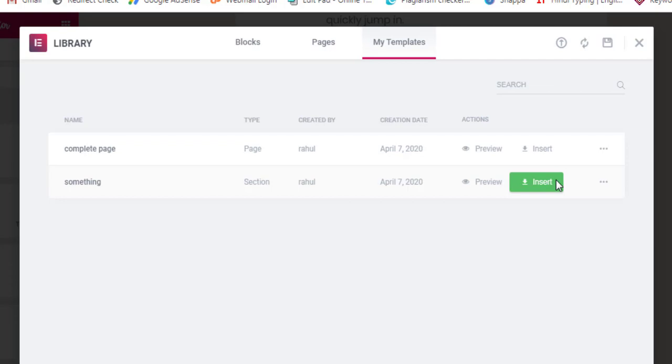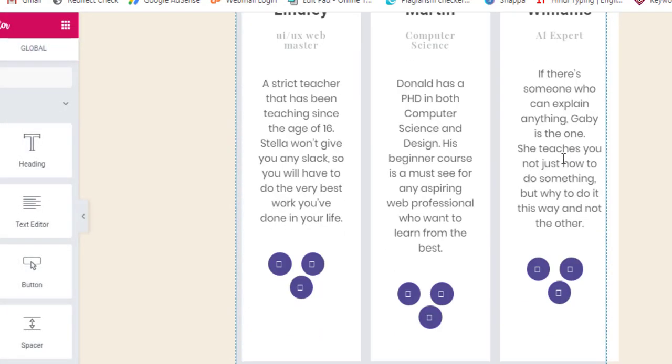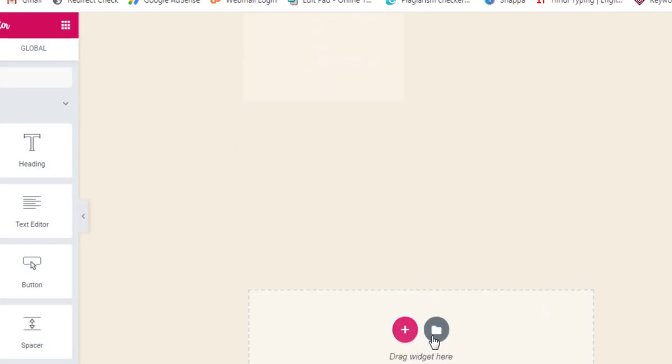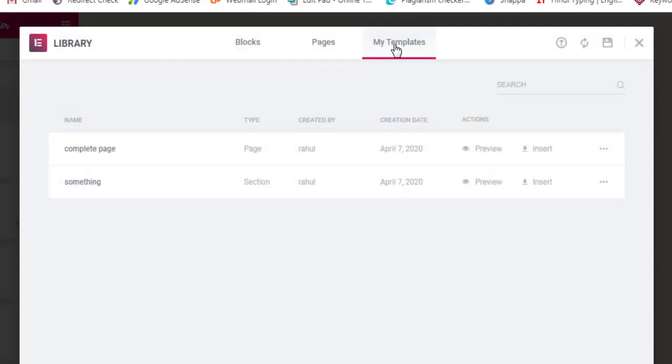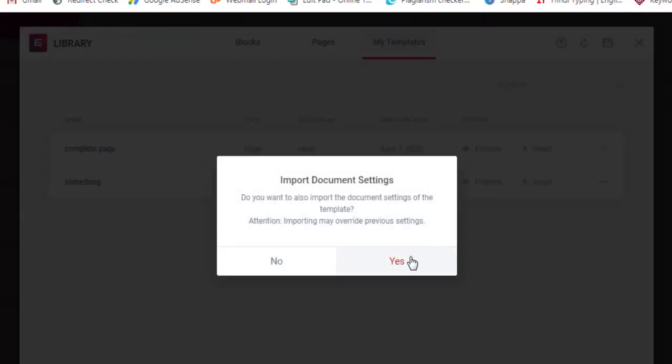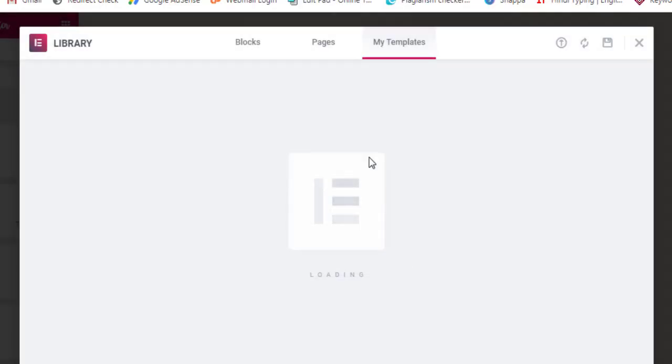Now we'll learn how to insert it and verify if we did it correctly. I'll cancel it and I'll go down. Here I'll click Add Templates, I'll go to My Templates and this 'something' I want to insert. I'll click on Insert - it will ask you, say yes and you need to wait some five to ten seconds depending on your website speed.